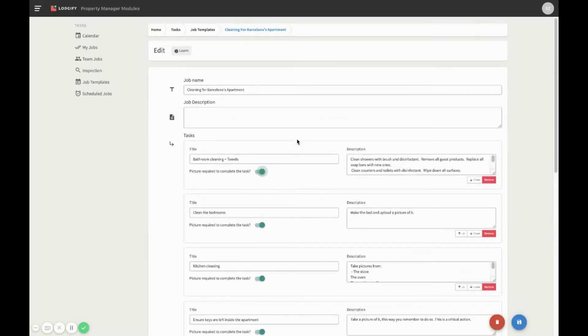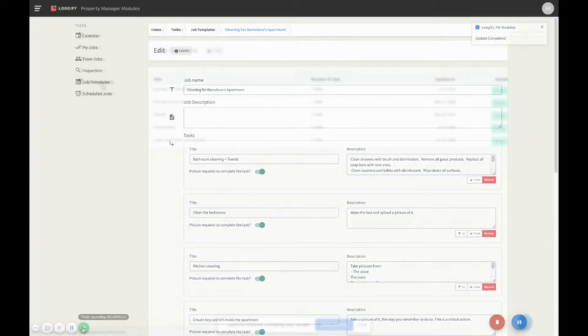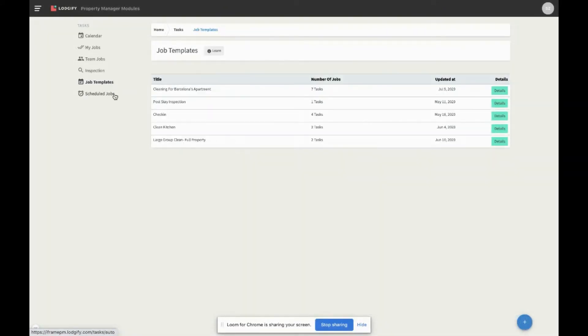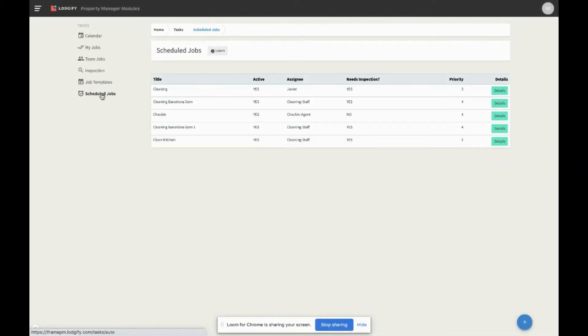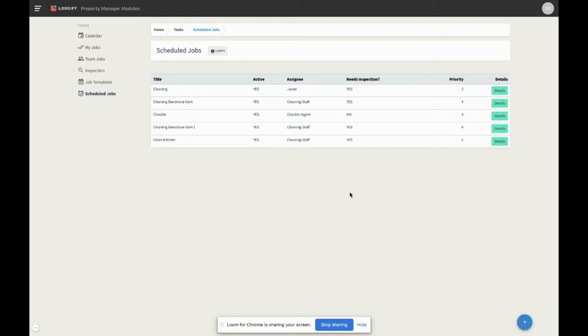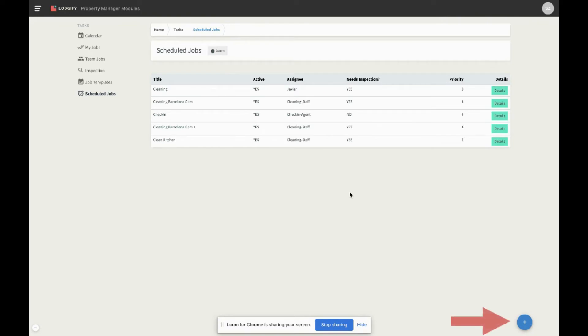Once you have created at least one job template, you are able to configure scheduled jobs, which create jobs according to your bookings and their settings. This means that if a booking is modified, its jobs will be modified accordingly, and depending on their role and their relation with the job, team members will be notified in the mobile app if a job is created, if dates change, or if they receive a job assignment. To create a scheduled job, just click on the plus button and give it a name.